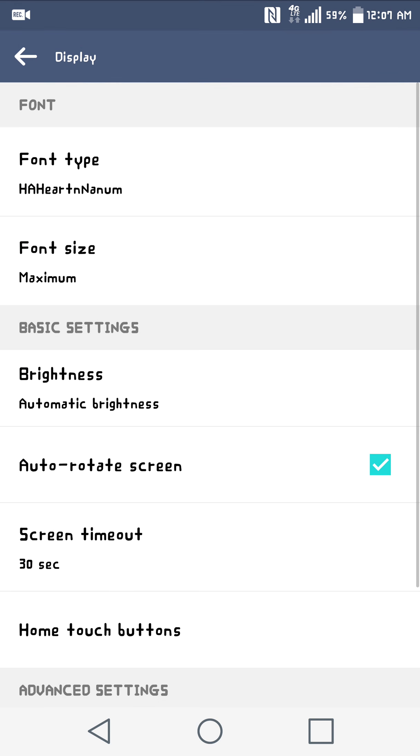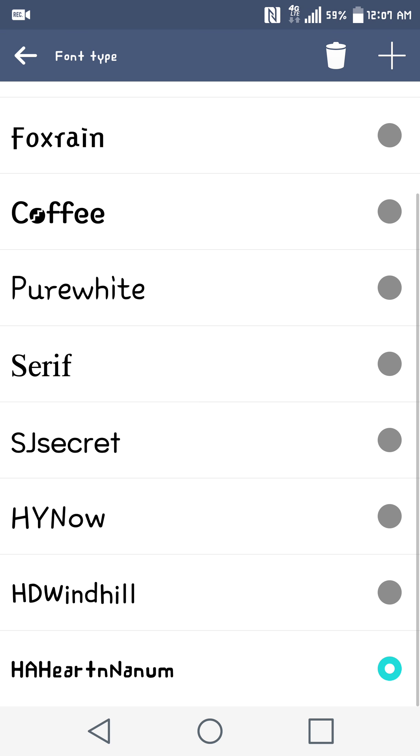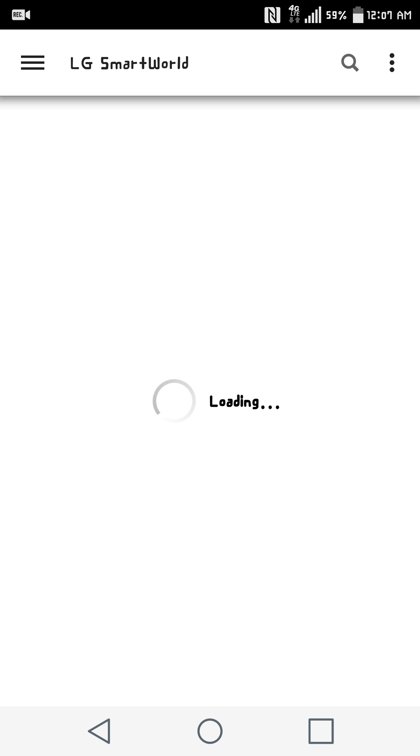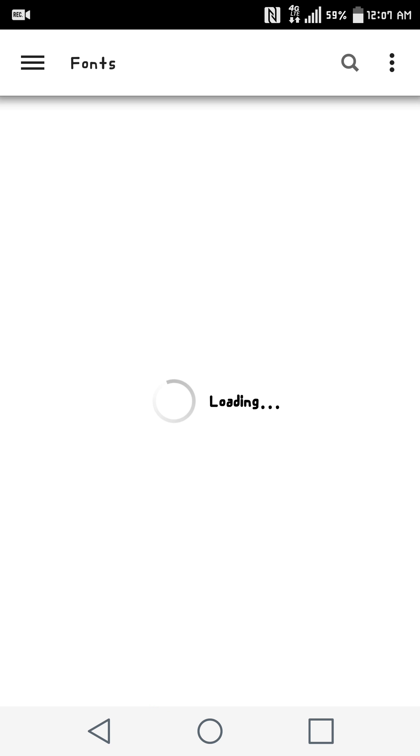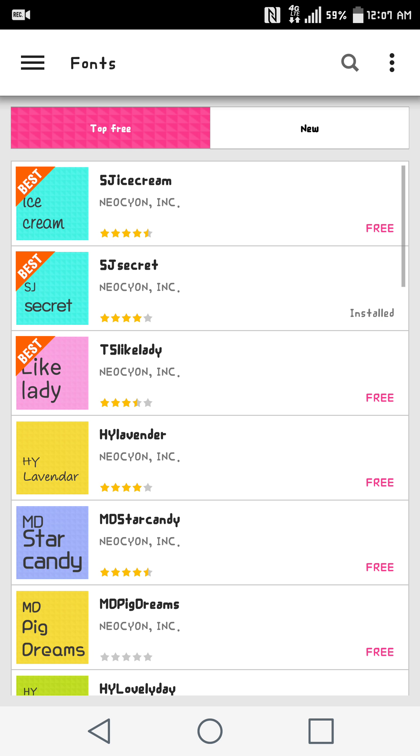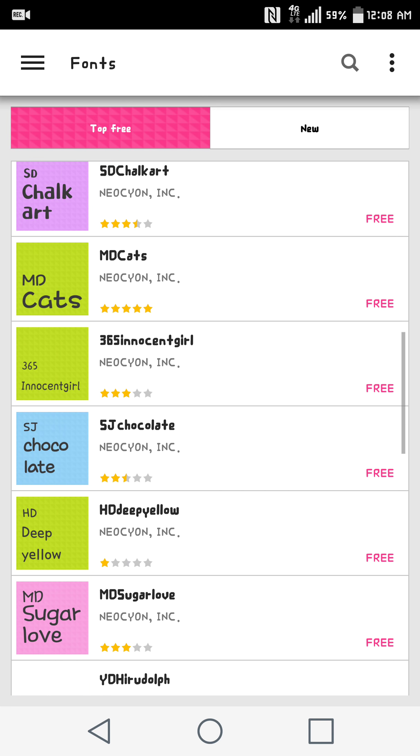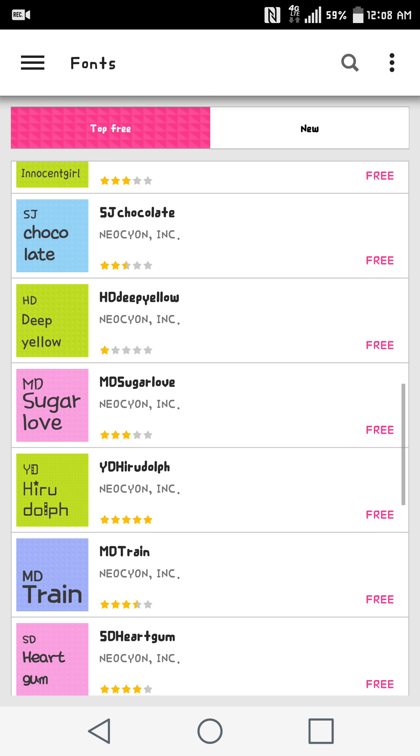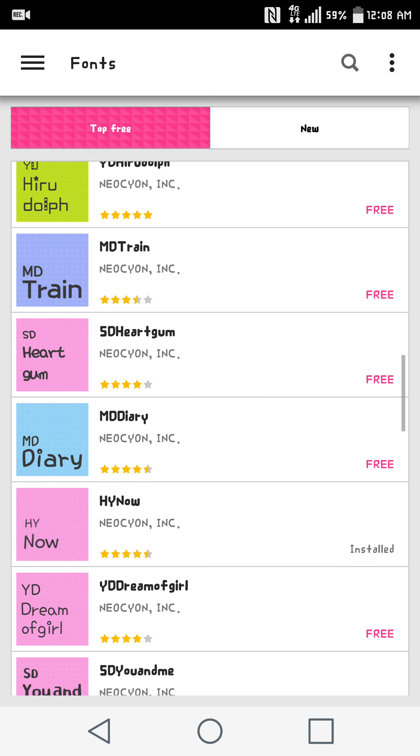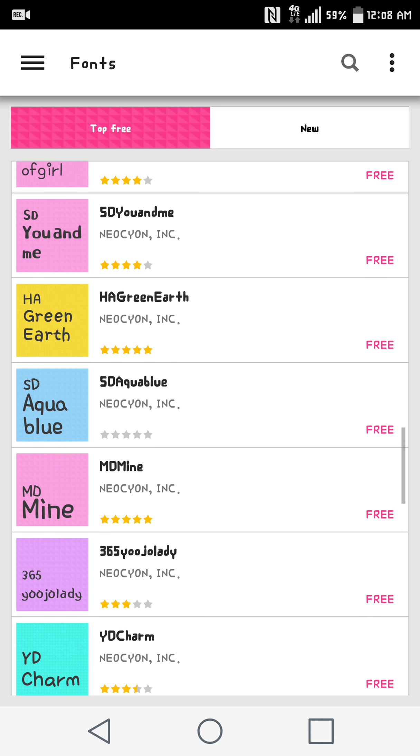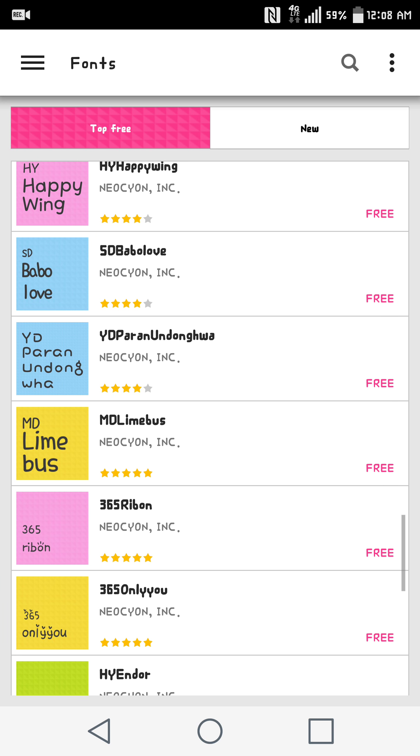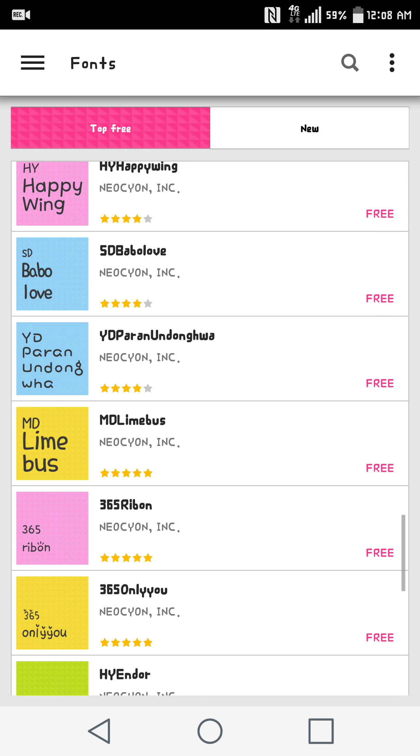And like the themes, you can select to get more directly from LG Smart World, and you'll have just a list of all the fonts that you can get. All of them are free. I haven't seen any paid content really for customization, so that's a plus.